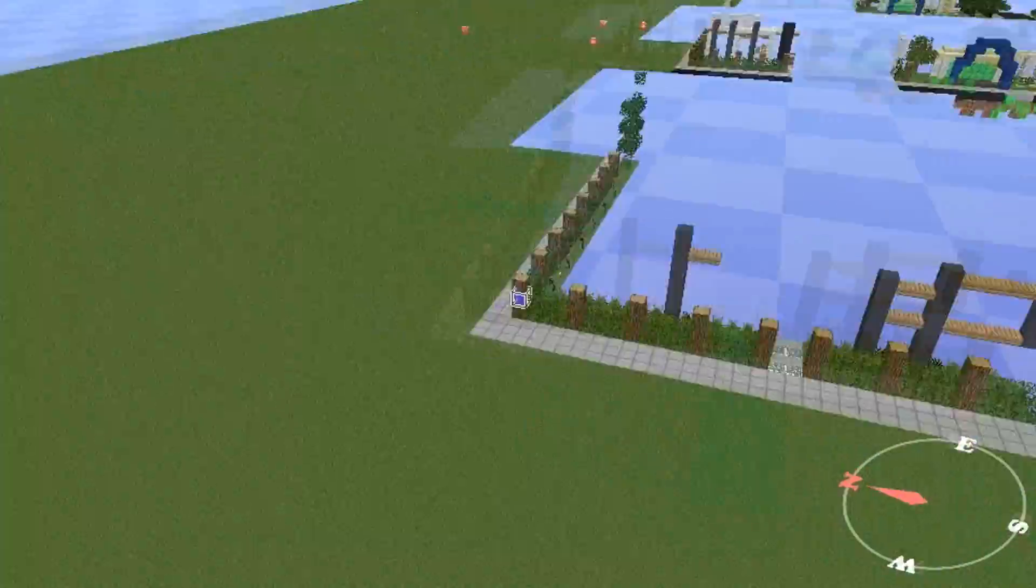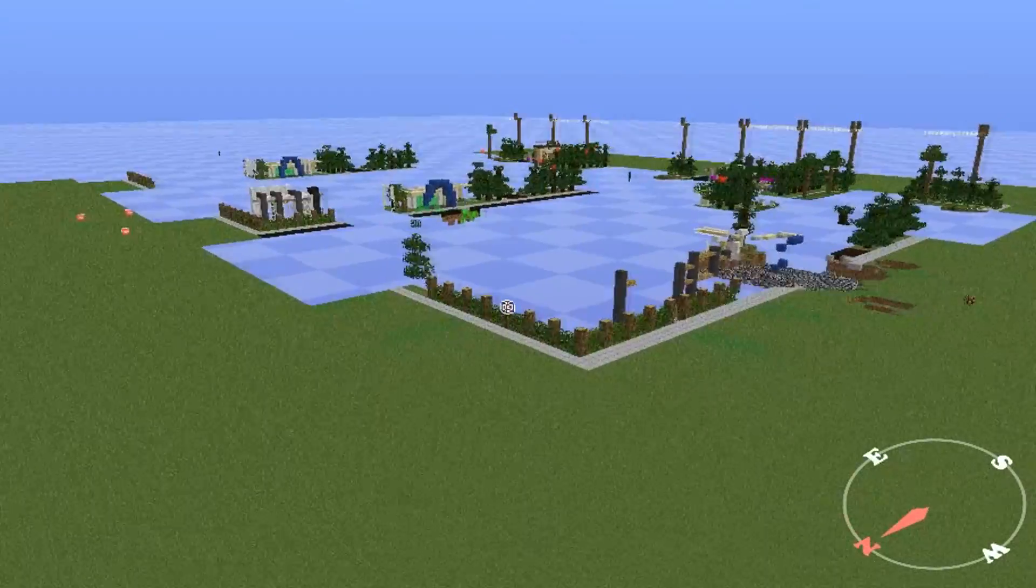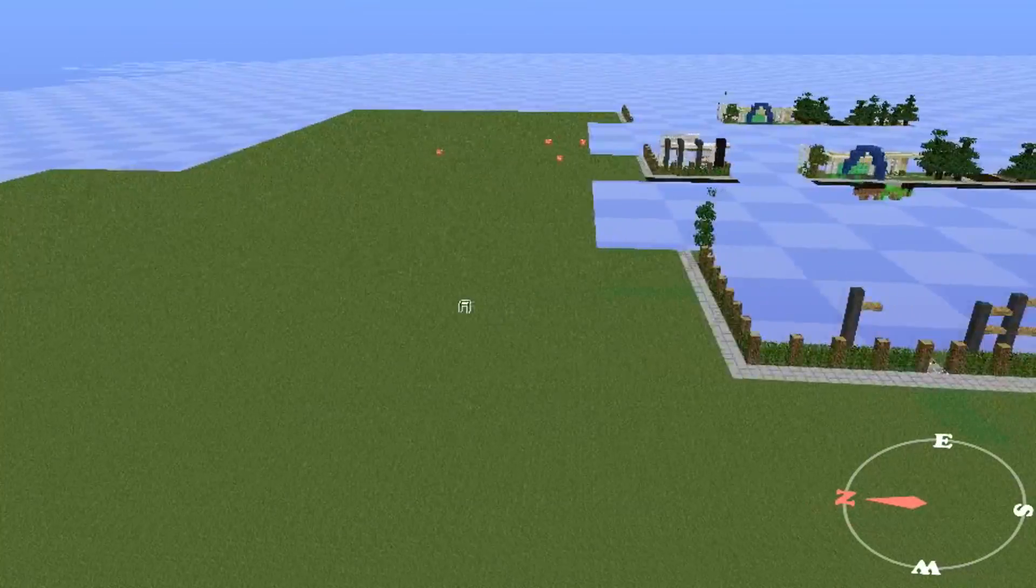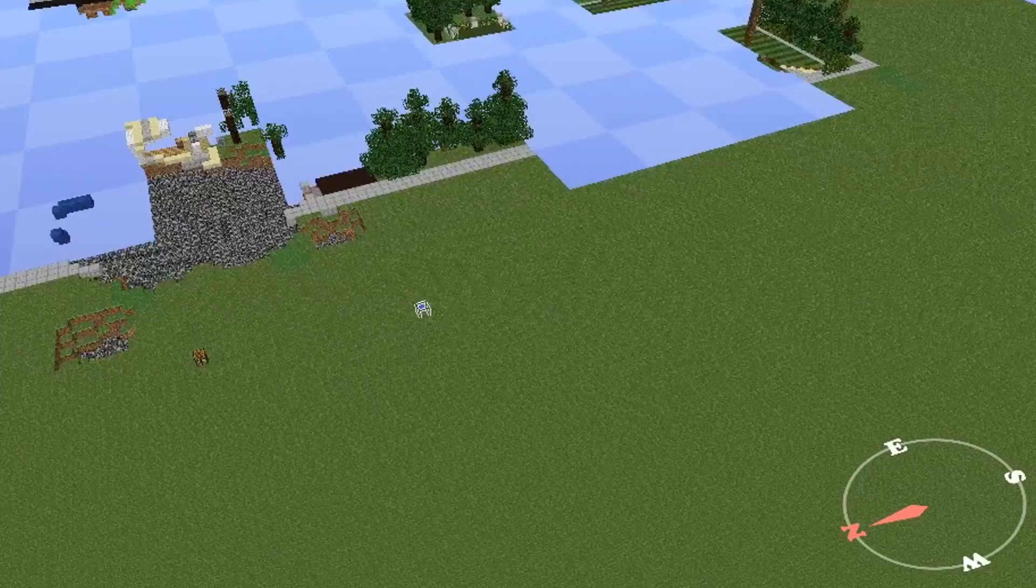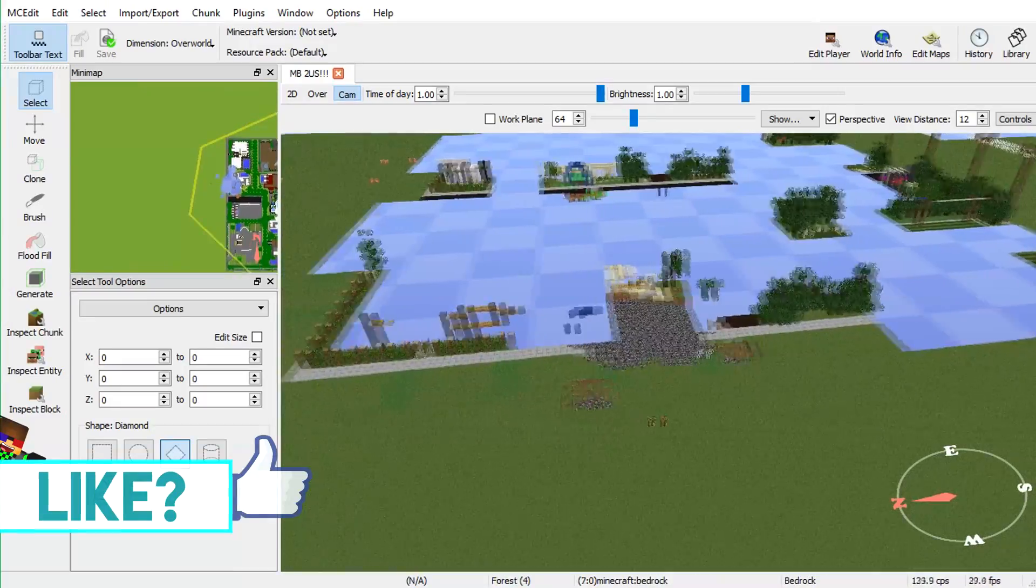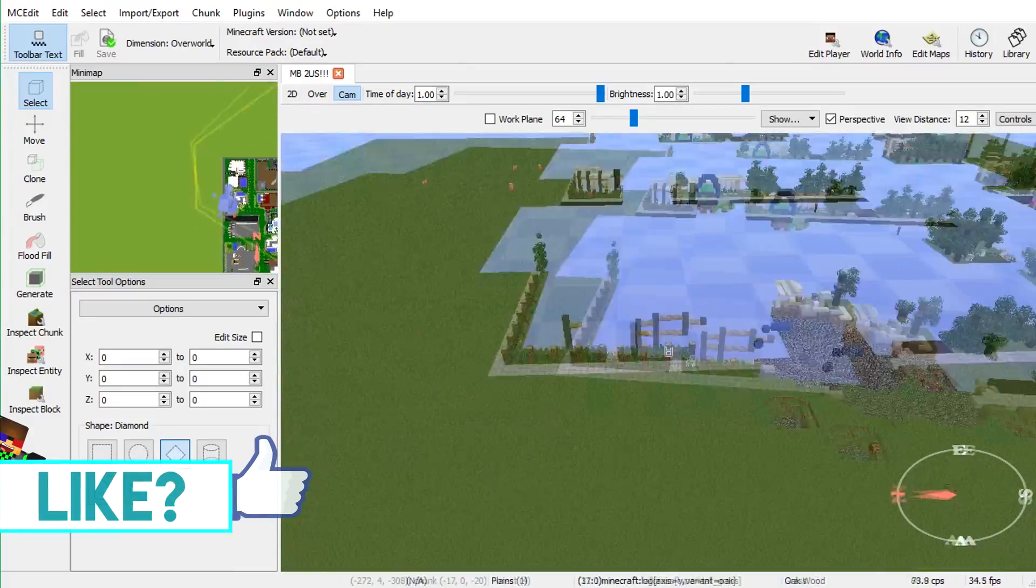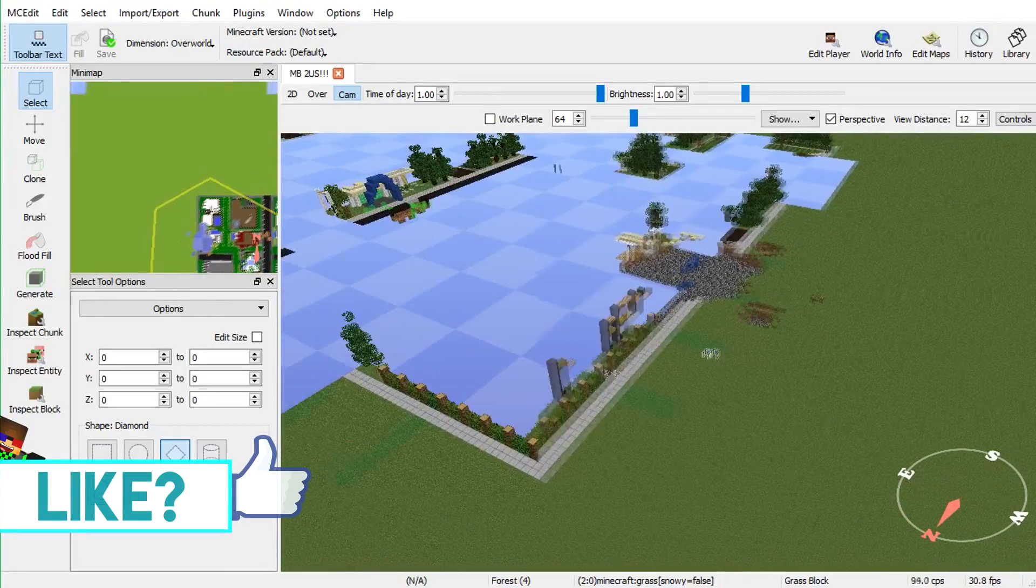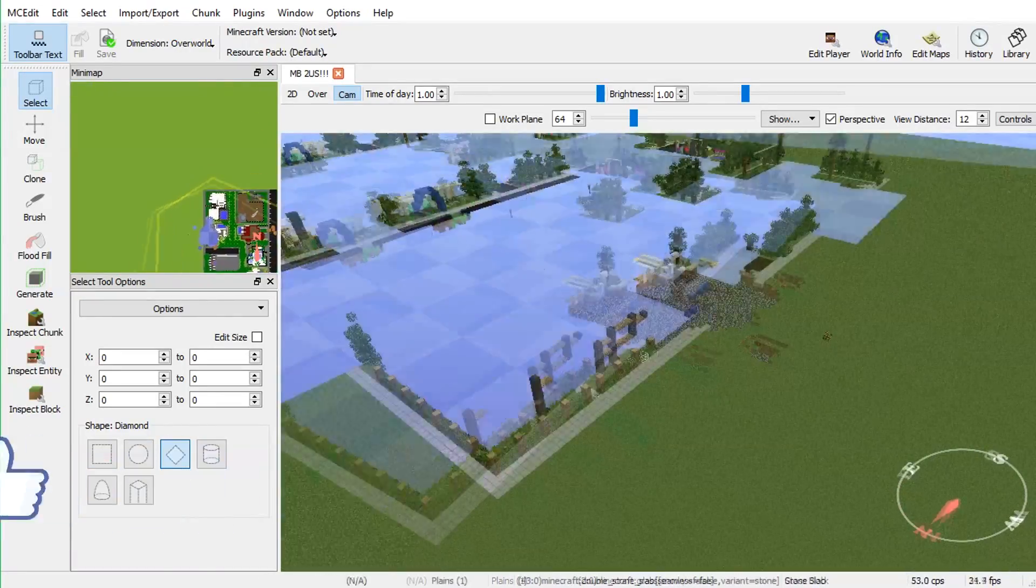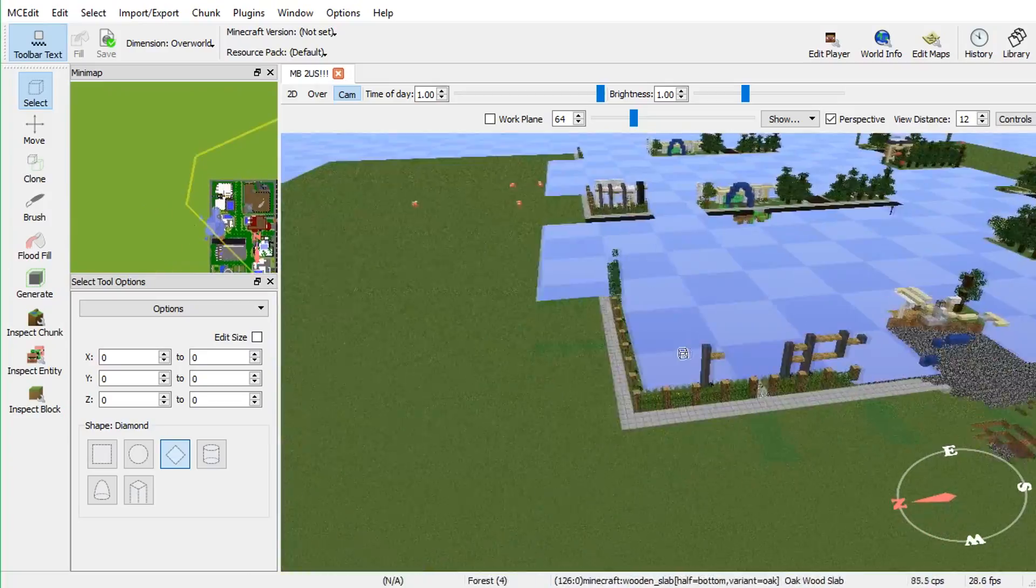This is the world I'm going to be using to spawn the schematic that I have ready. Because this schematic is going to be a custom Minecraft creation, not made by me. But this is going to be basically how you import it into the new MCEdit and into any Minecraft map available.